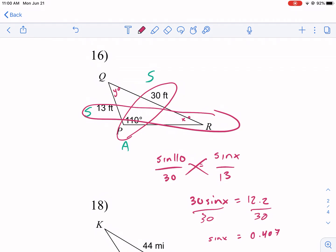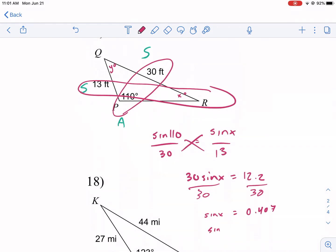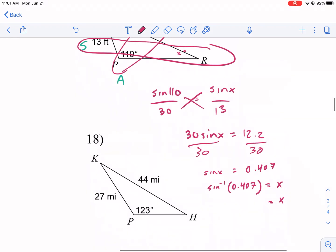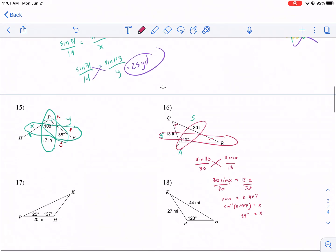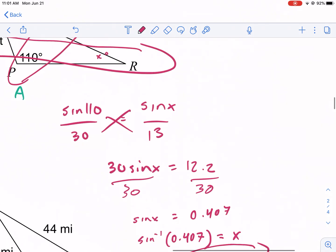Now I take the inverse sine of 0.407. Entering inverse sine of 0.407 into the calculator — using as many digits as possible — I get about 24 degrees. So after taking the inverse sine of both sides, X equals approximately 24 degrees, rounded to the nearest tenth.